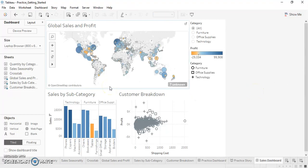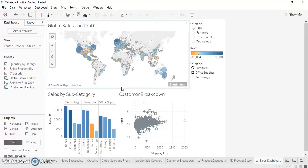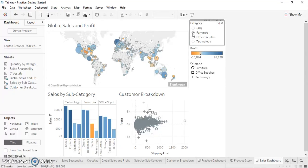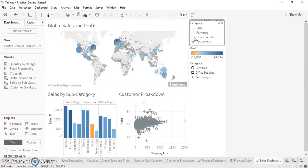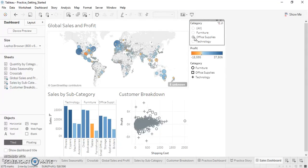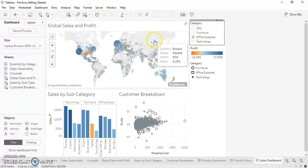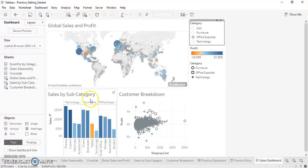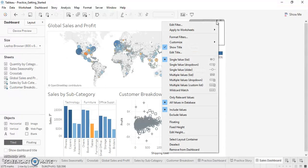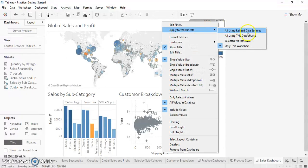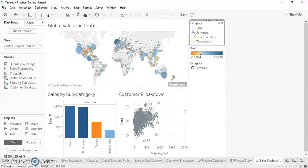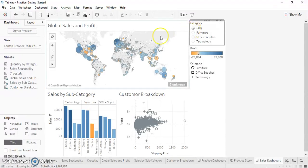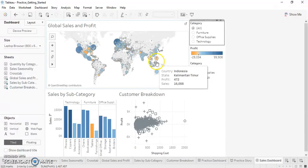Now if we apply the filters, let's see what happens. So this filter is applied to the first sheet. When I click on this filter it is just getting affected on the first sheet. So how can we apply this filter to all the sheets? That's simple. Just go to the drop-down menu of the filter, select Apply to Worksheets, All Using This Data Source. So now when you select this filter, all the sheets which are associated to this data source get affected.